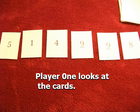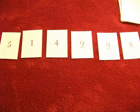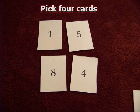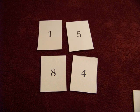Player one looks at the cards and picks out four cards and puts them into their place value spots. In this case, 15 plus 84 is 99. That's very close to 100. It'd be worth one point because it's one away.